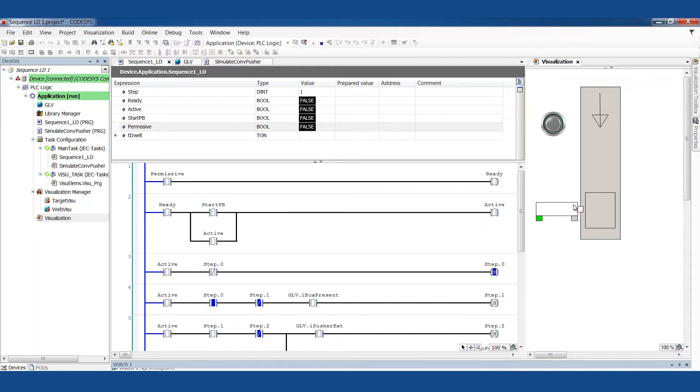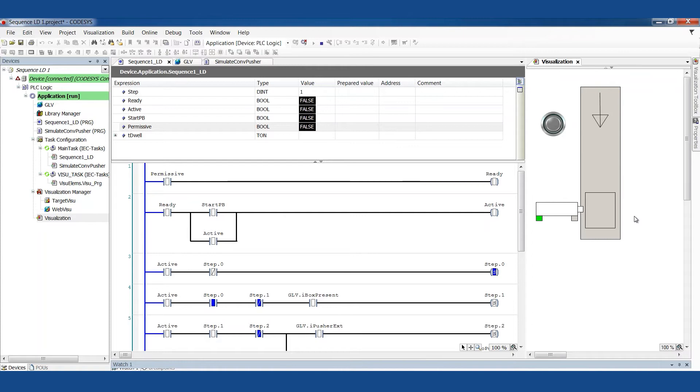I have a pretend sensor in this simulation. I also have a pusher device. Boxes are coming down the conveyor, and when they get here, when they trigger that sensor, we want this pusher device to push that box off onto the next step in the process. The pusher will have two outputs, one to extend and one to retract, and it also has two inputs that tell us where the cylinder is.